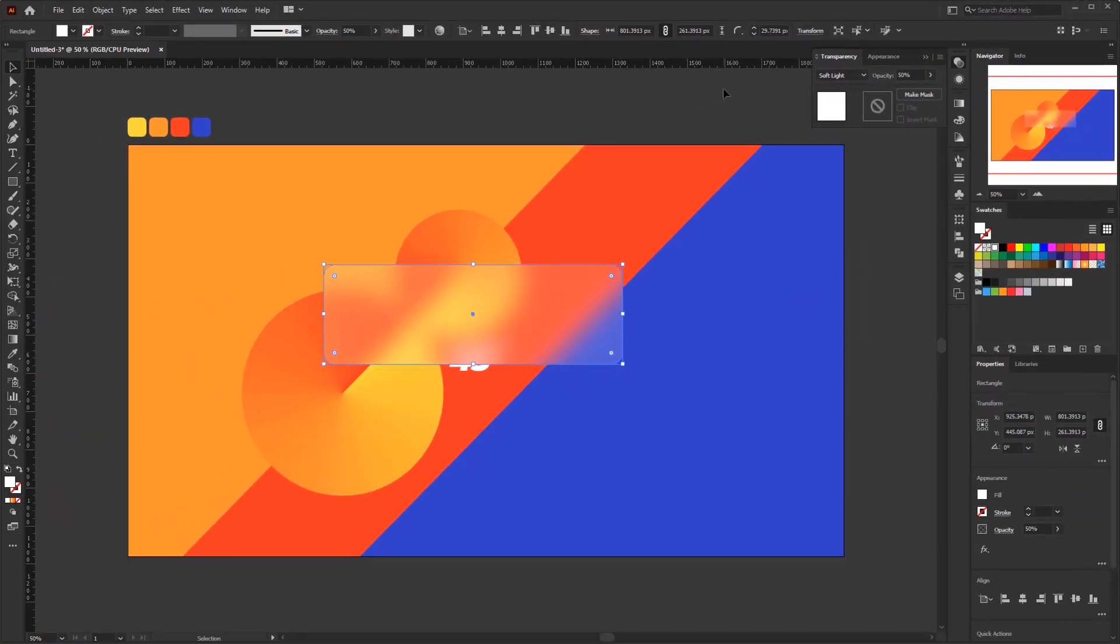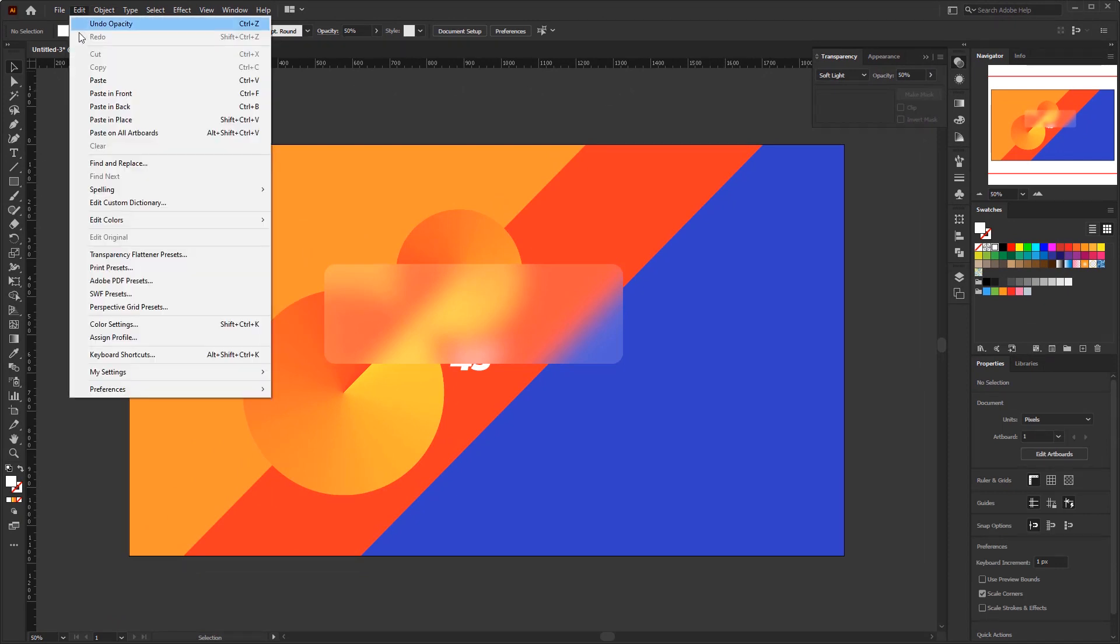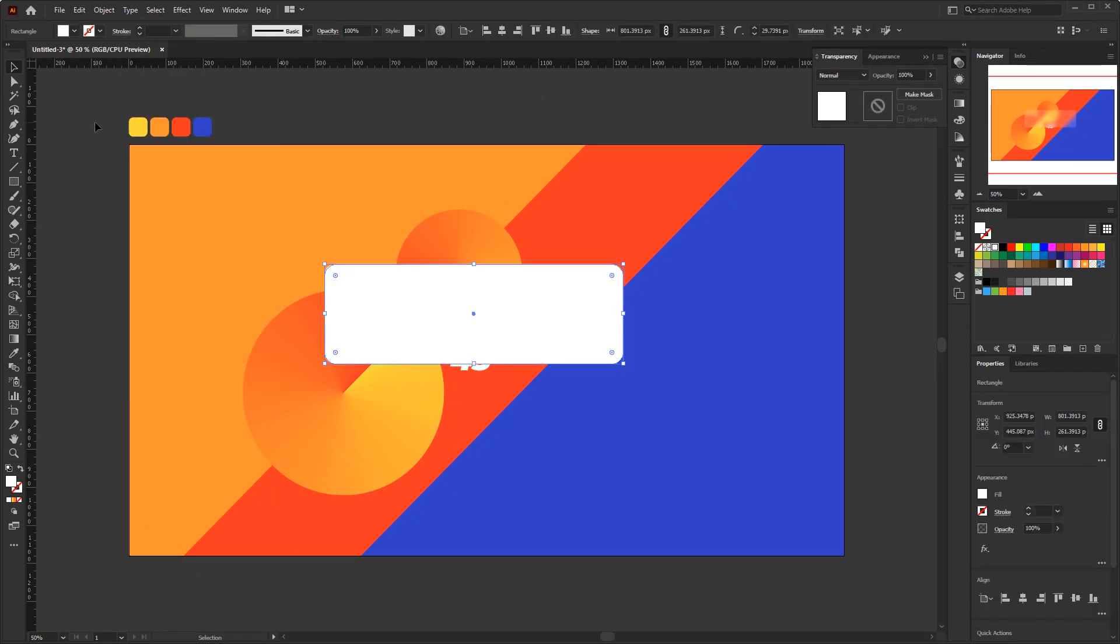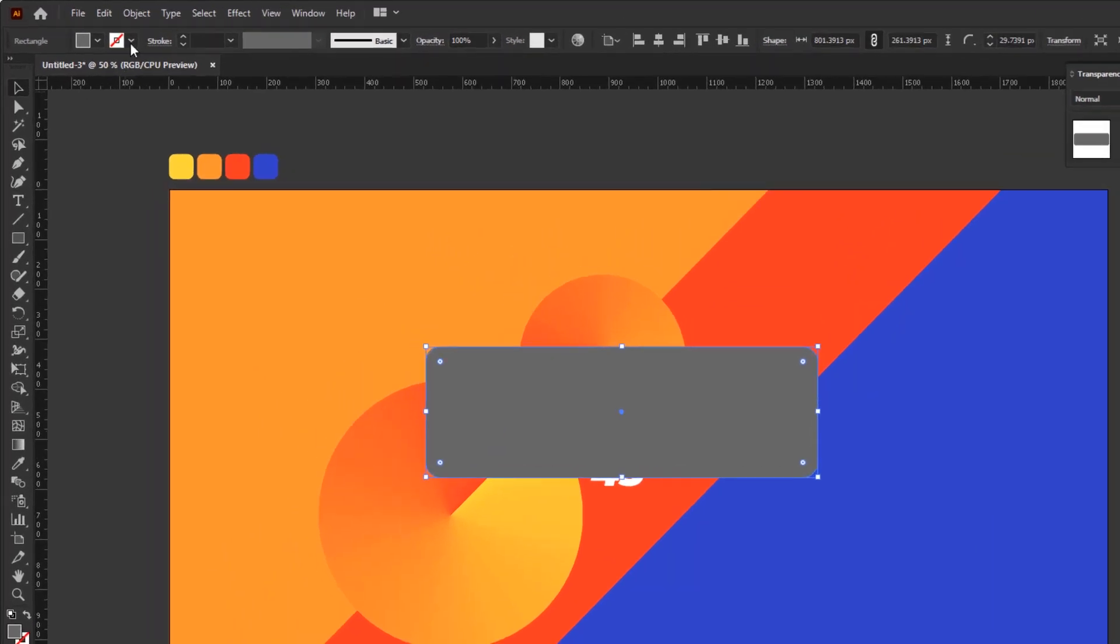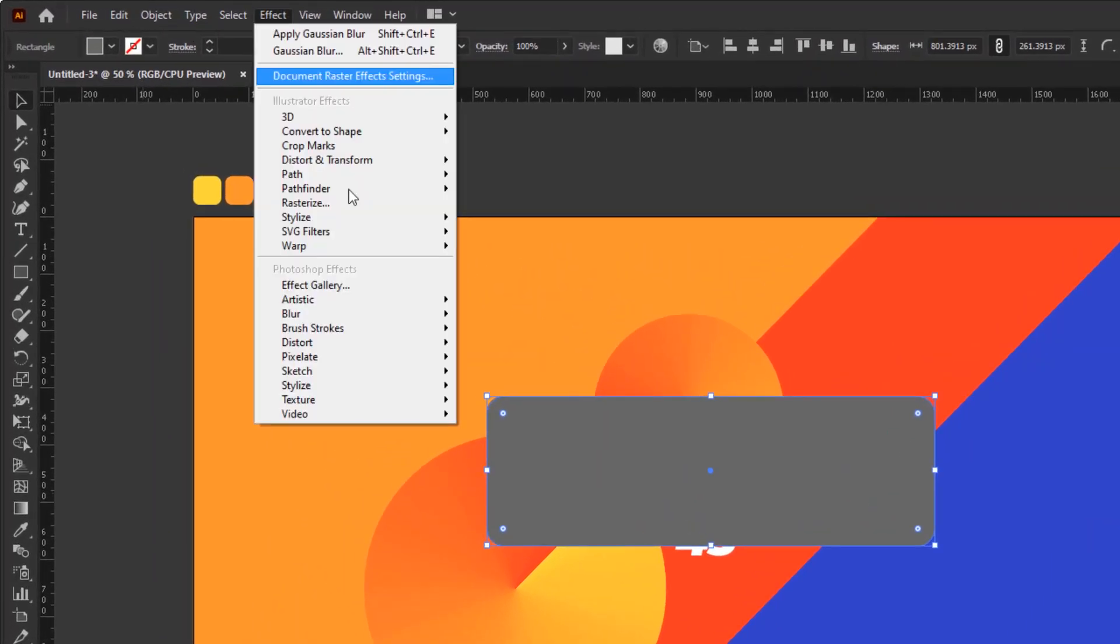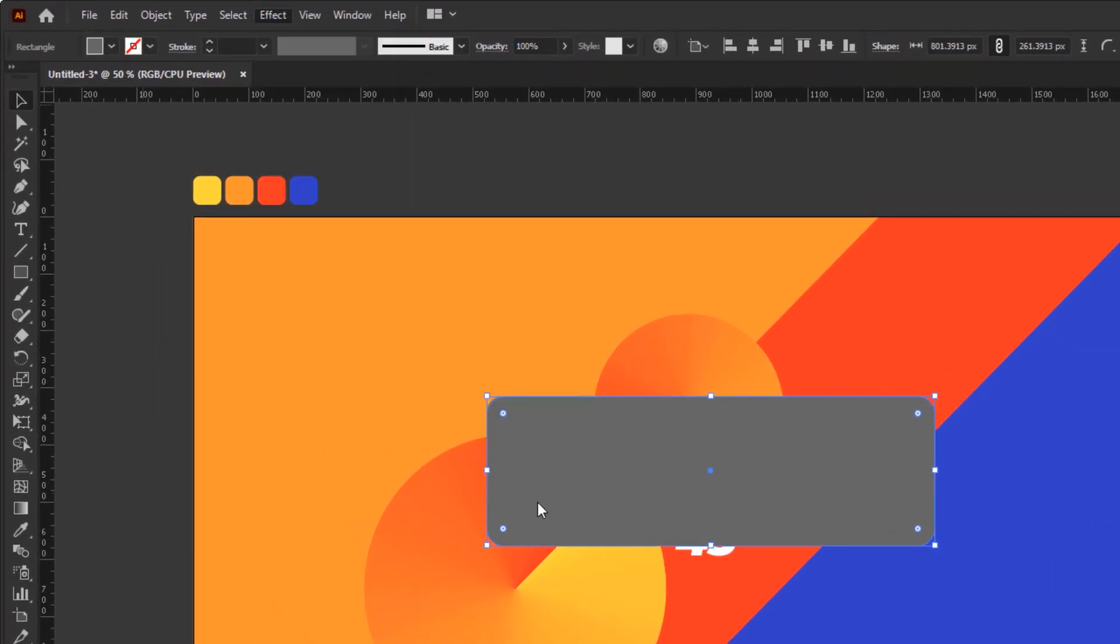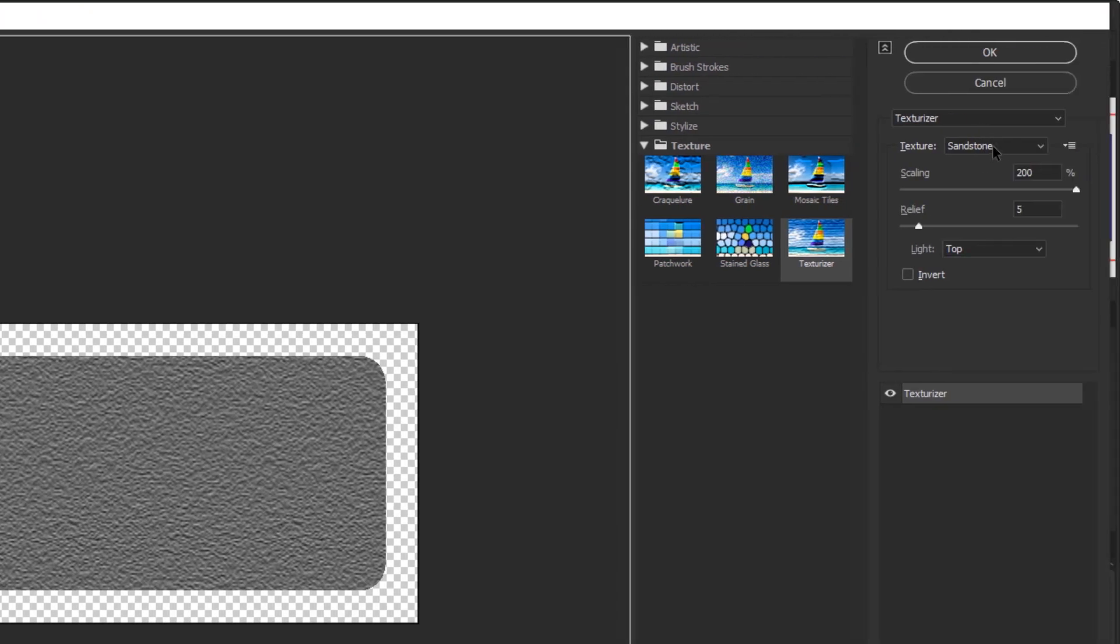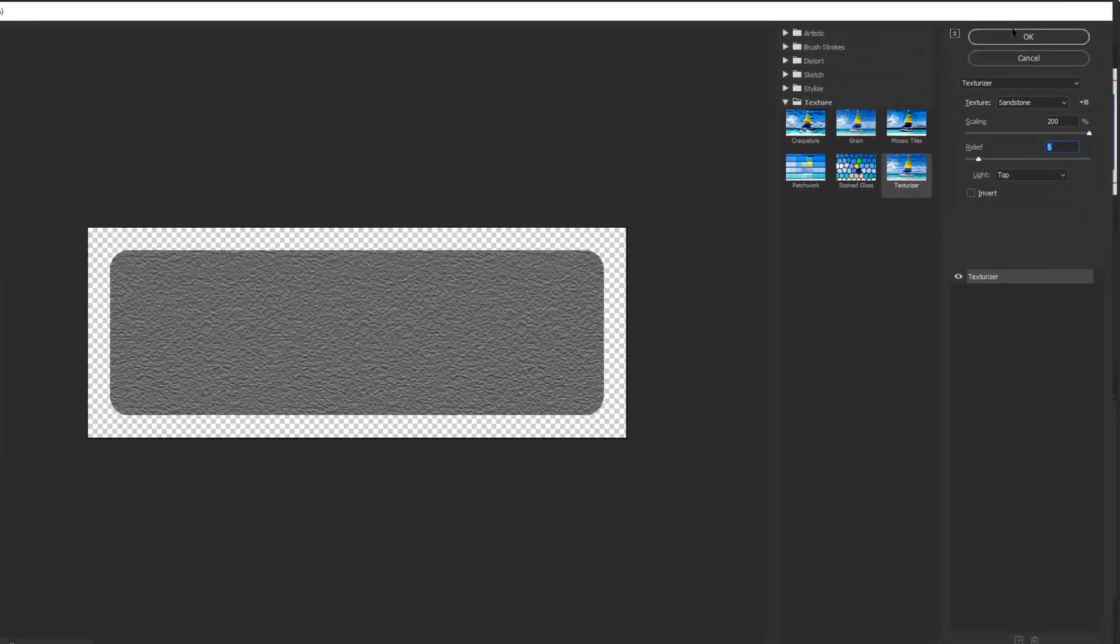Now, we gonna make the texture for this blurry glass. We don't need to create a new object anymore. Just use the paste in place, or you can use the shortcut by pressing the CTRL SHIFT and V on the keyboard. Color it with 40% black. Go to the effect menu. Texture. And texturizer. In the texturizer panel, set the texture type to sandstone. Scaling up to 200. Relief to 5. Light as top. And just click ok.